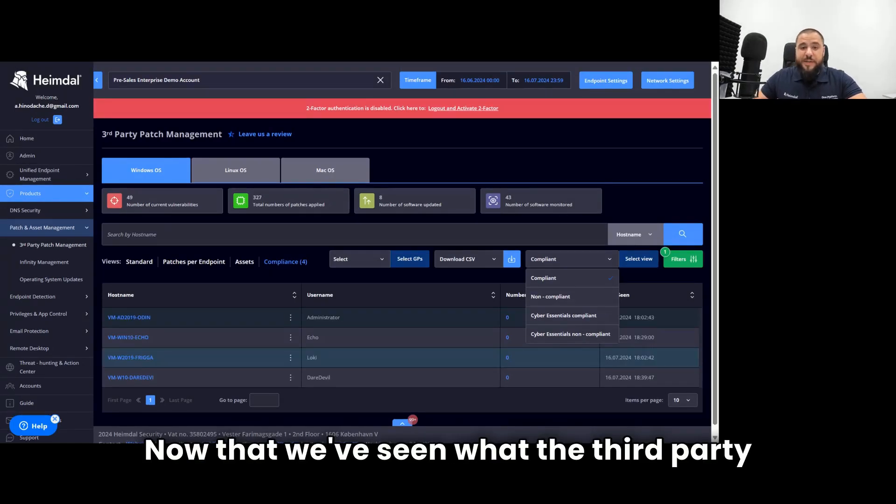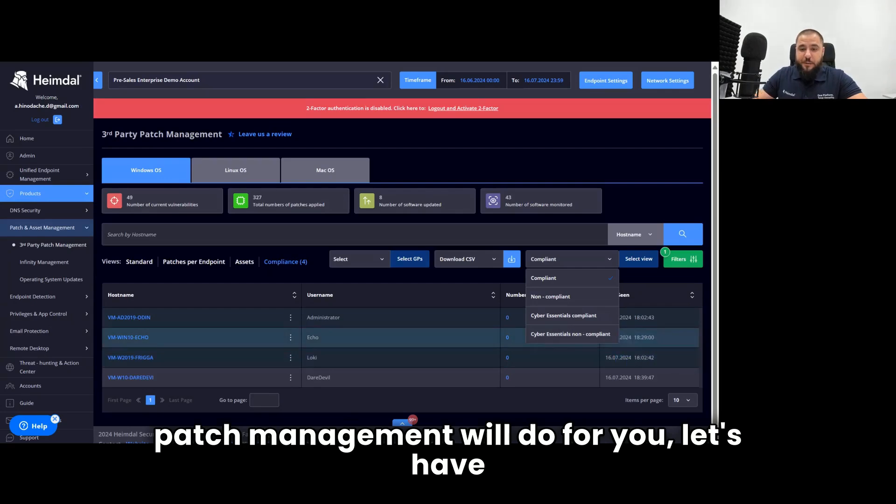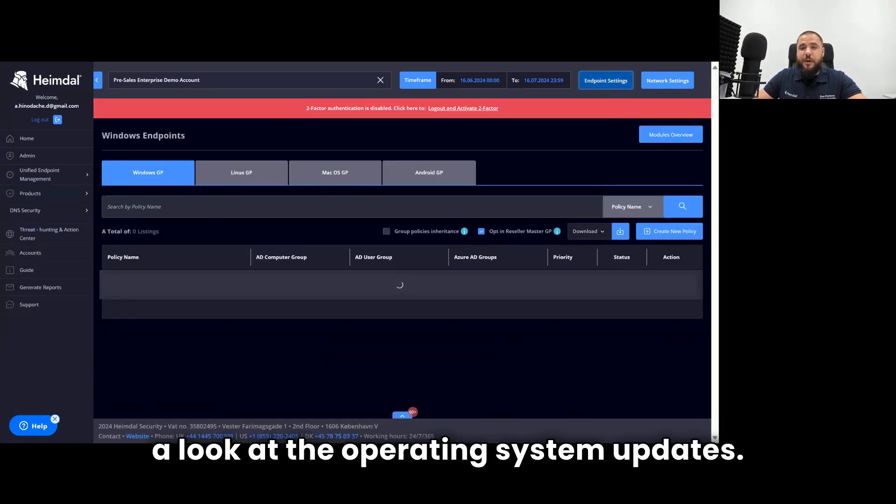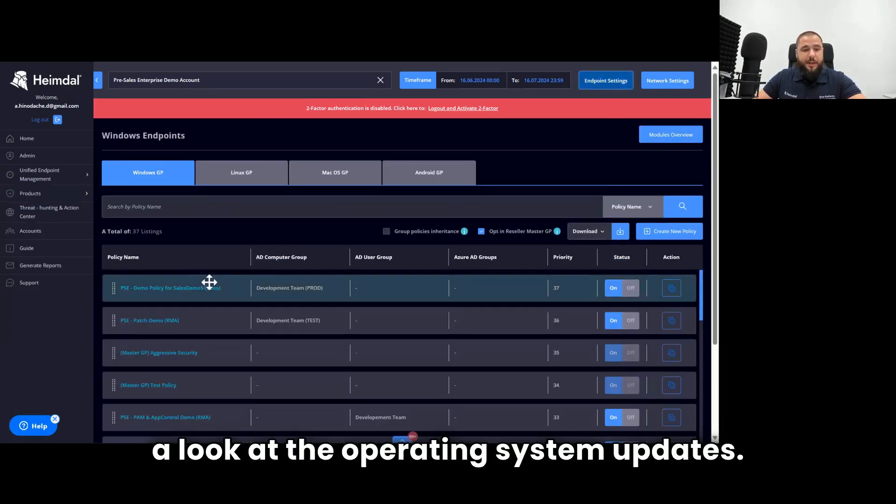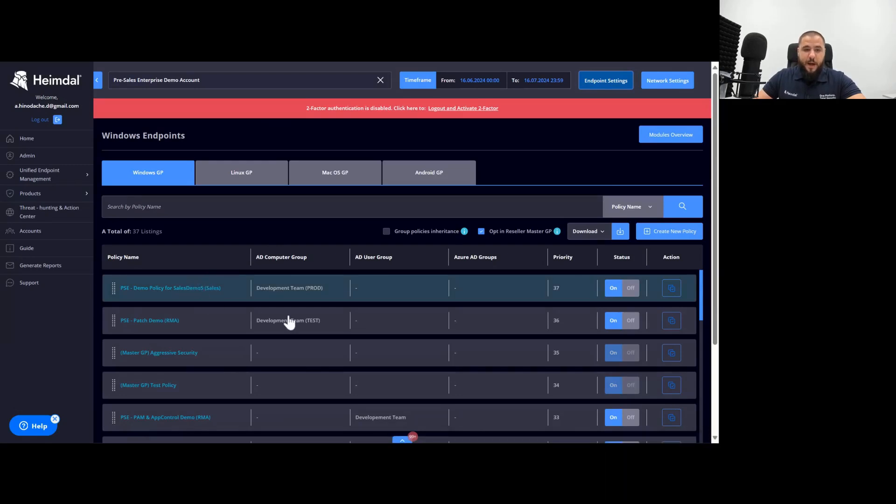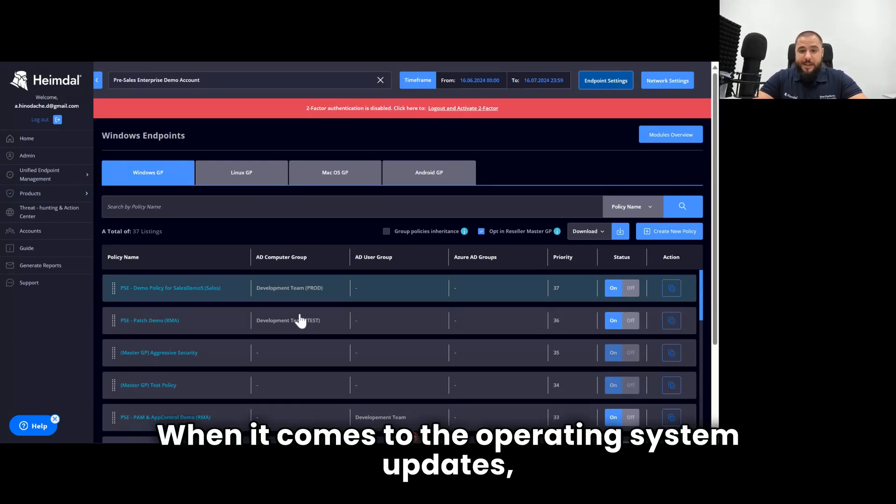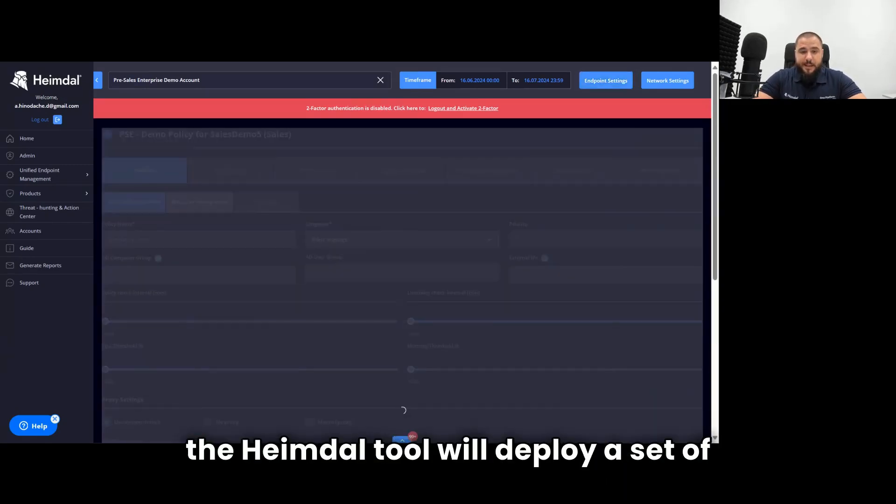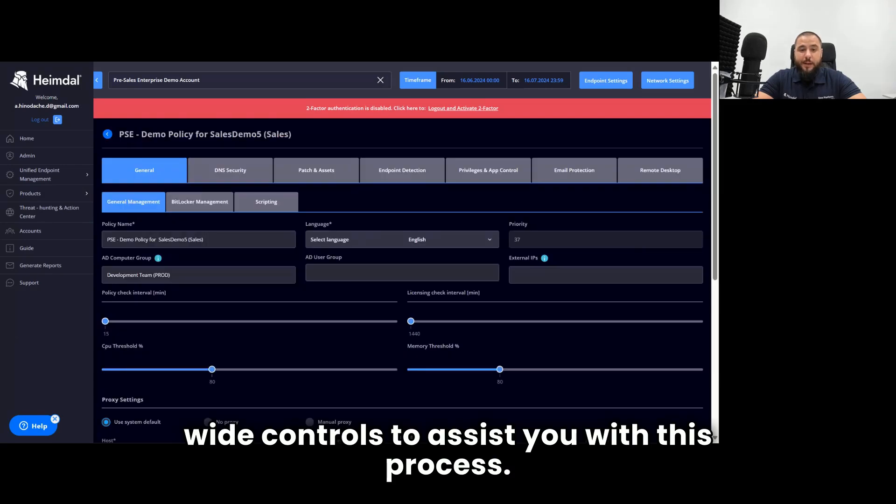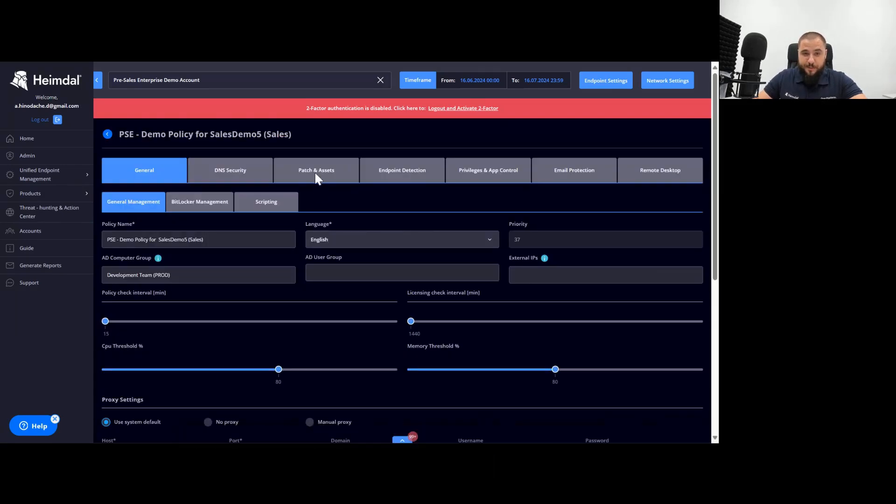Now that we've seen what the third-party patch management will do for you, let's have a look at the operating system updates. When it comes to the operating system updates, the Heimdall tool will deploy a set of wide controls to assist you with this process.